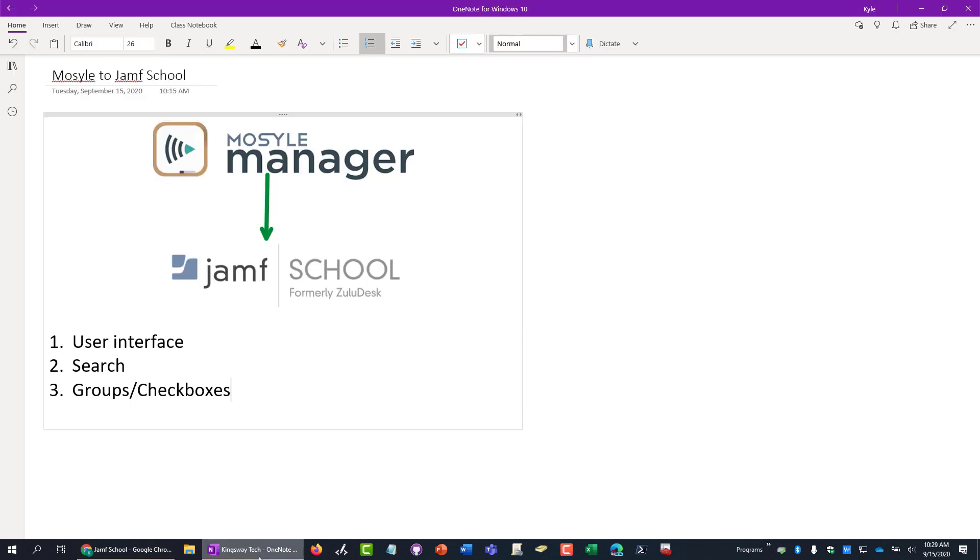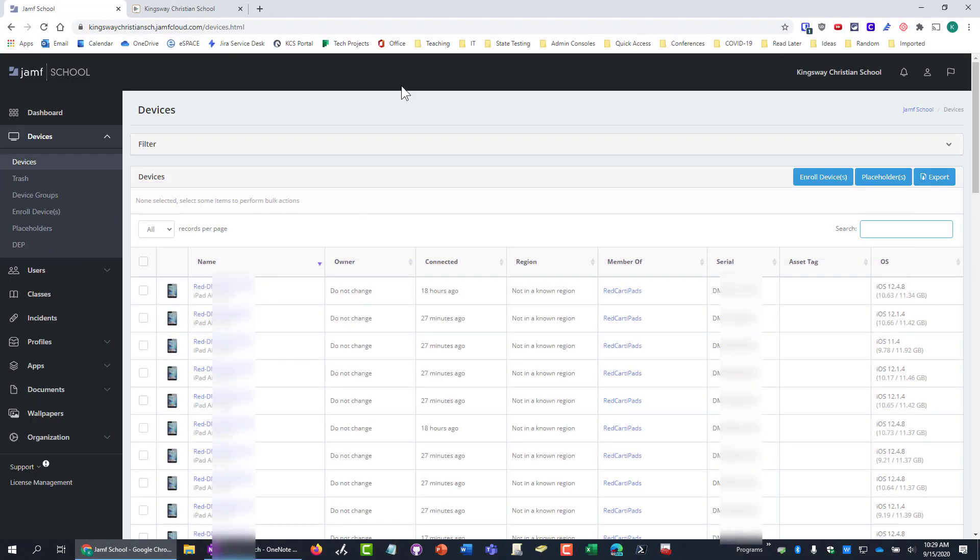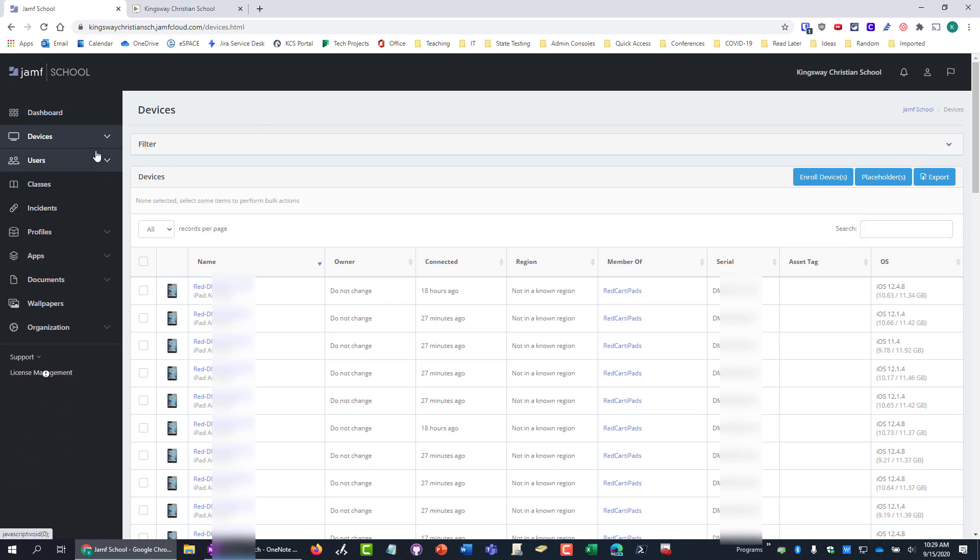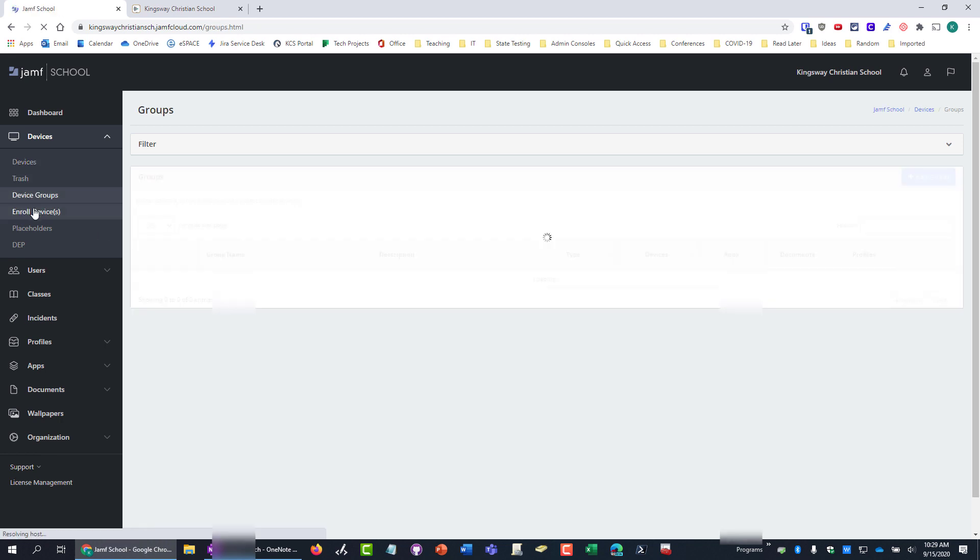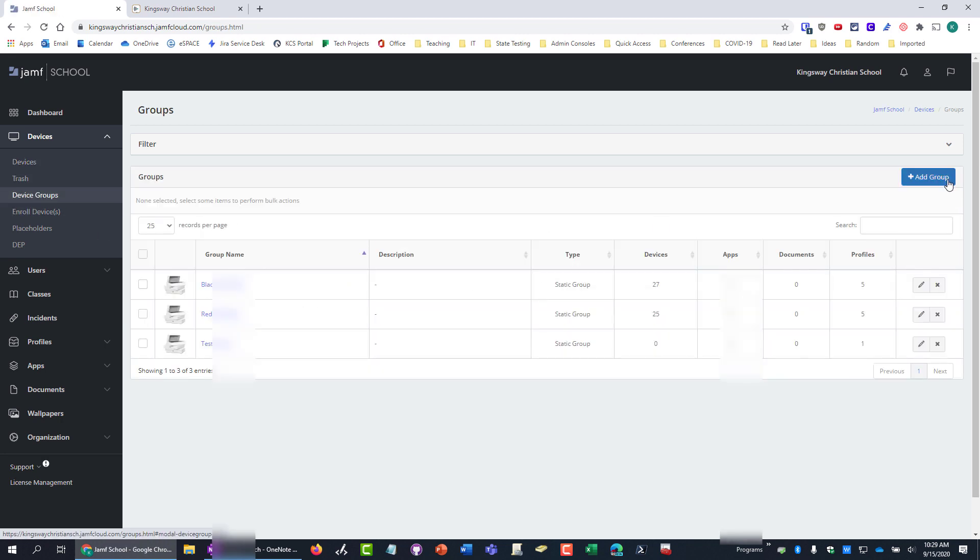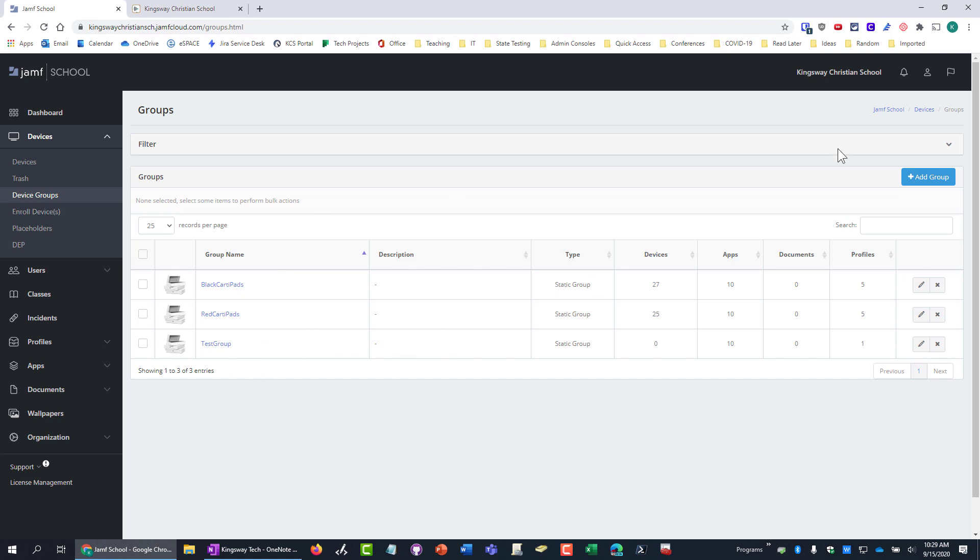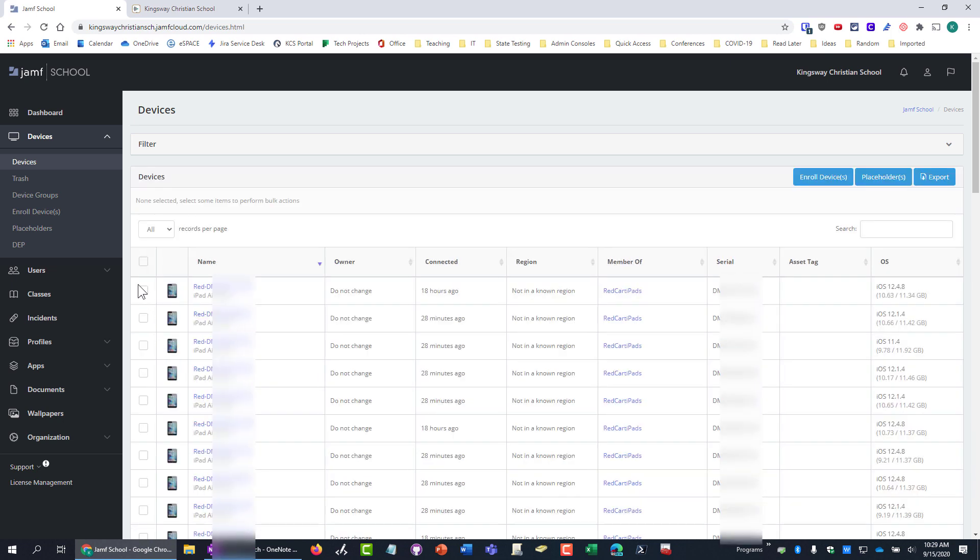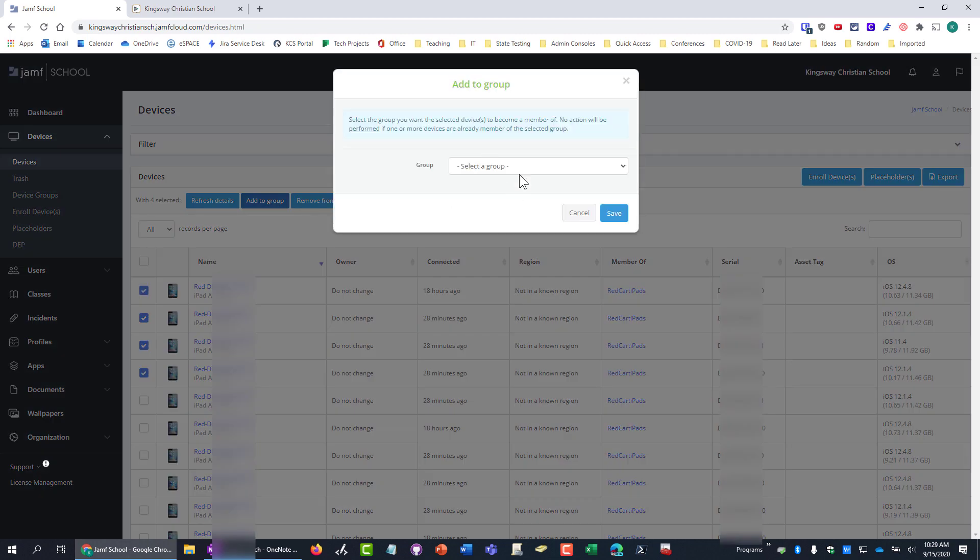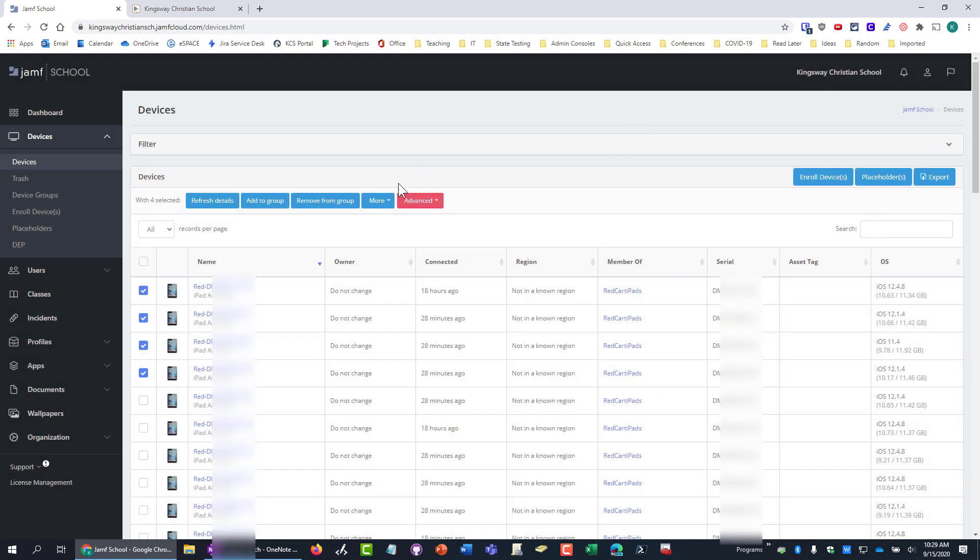Then the groups and the checkboxes. When you go to Jamf, you just have devices, and then you have your device groups. And you can build out whatever groups you want. You can do smart groups or just static groups. Those seem to work pretty well. But you can easily create a new group. And then when you're in your devices, if you have some that you want to add to a group, you just hit the checkboxes. You hit add to group, and then it will just immediately let you add them to the group. Super easy.